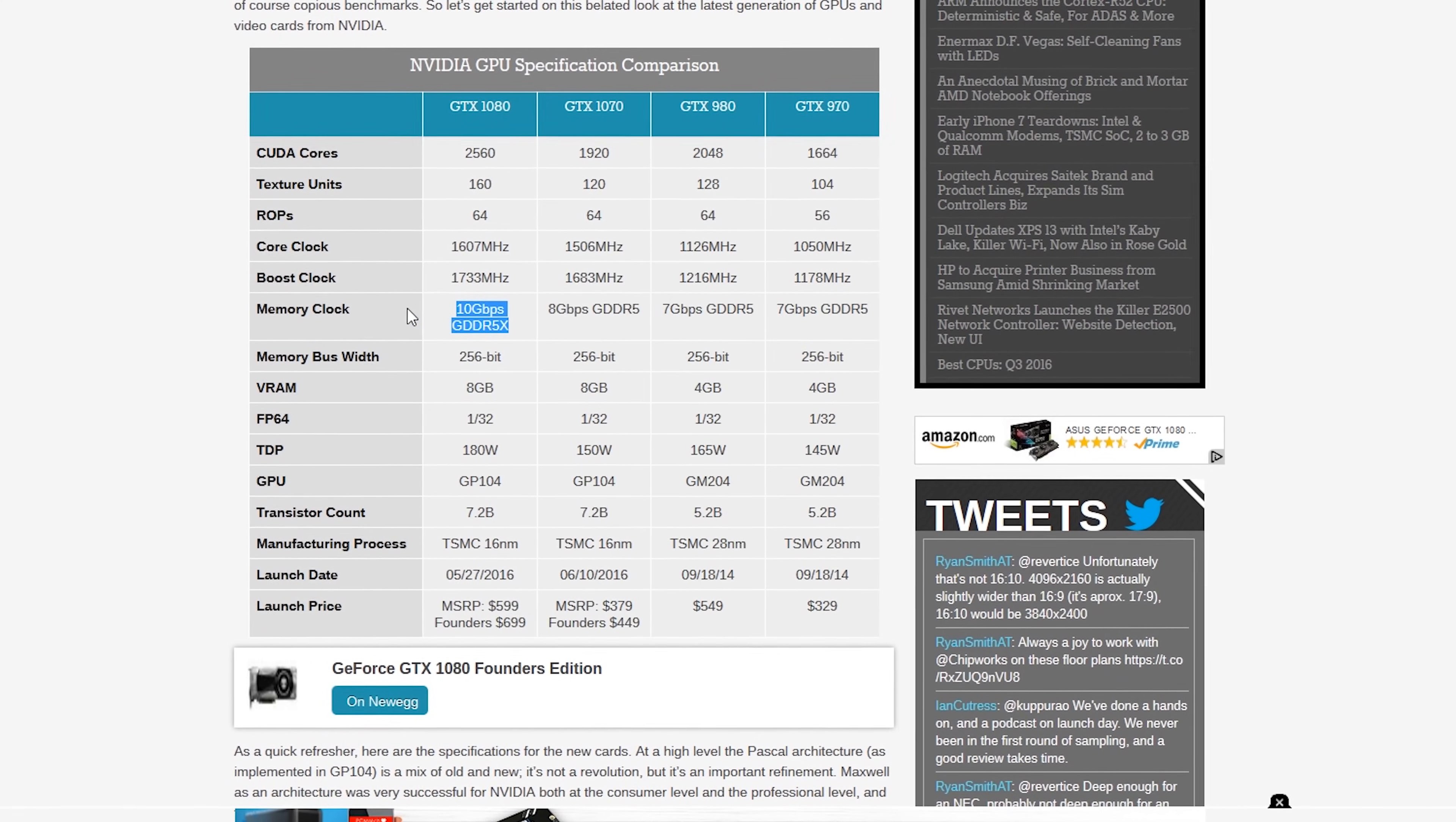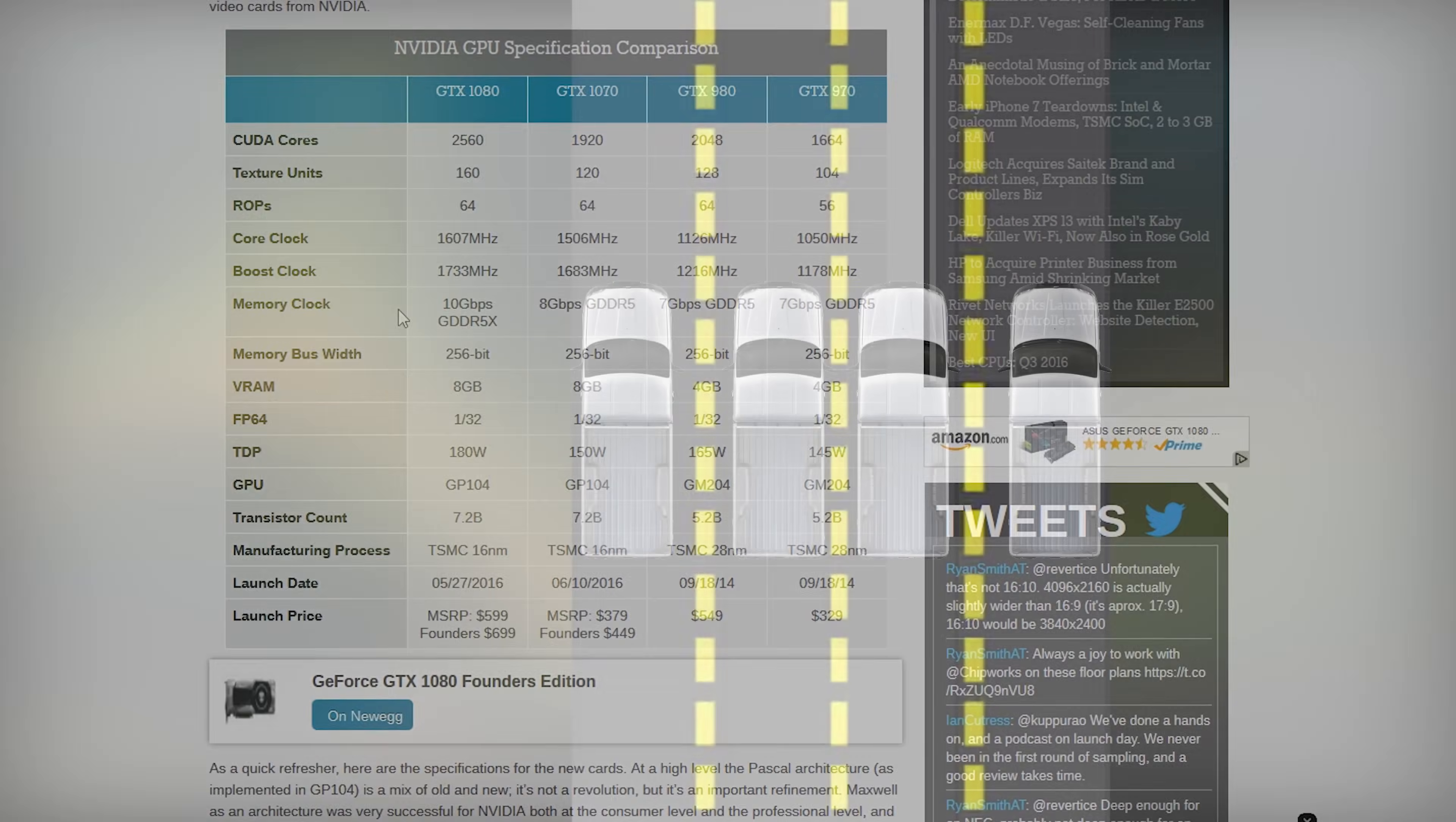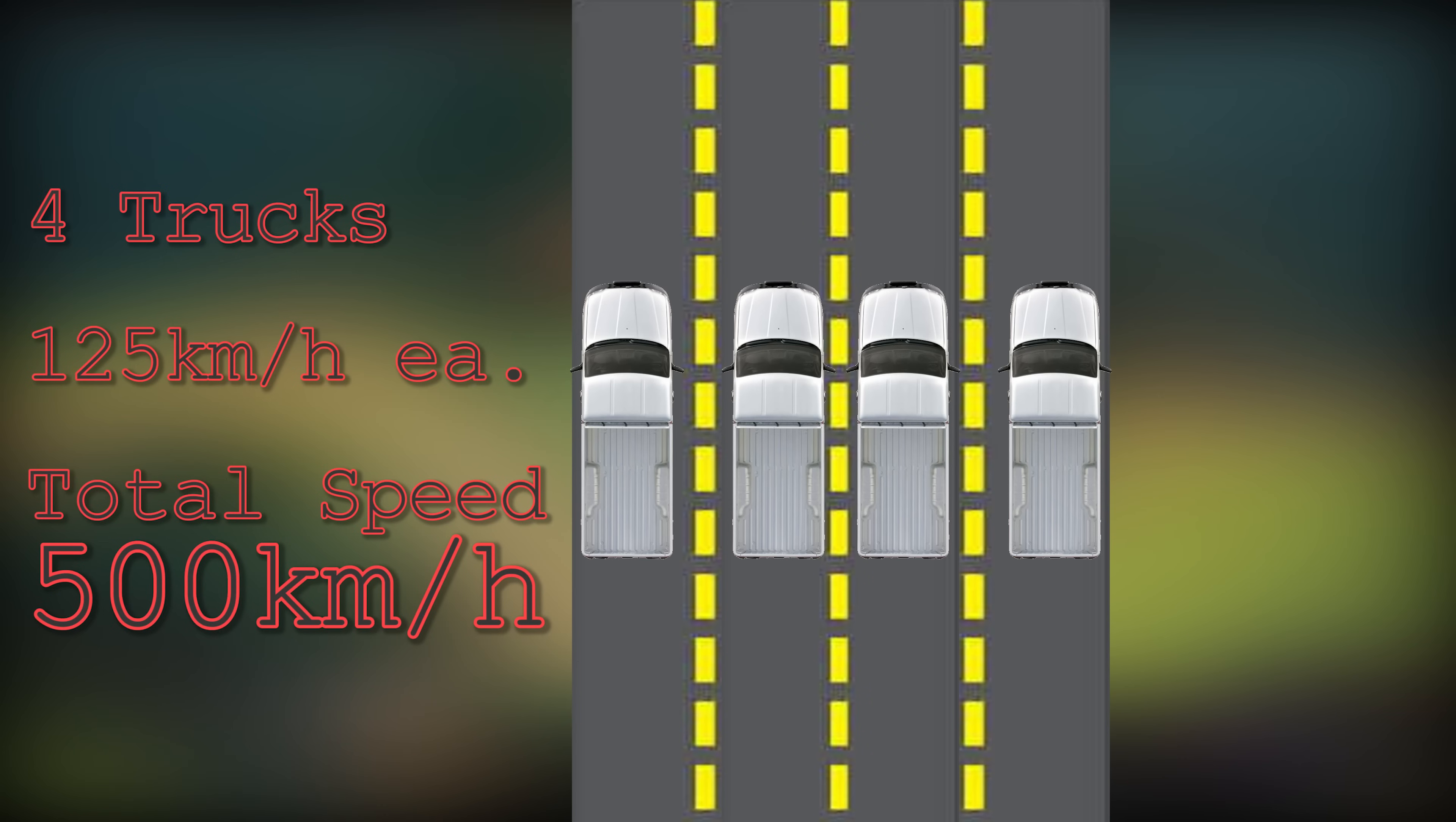Now how this weighs into play is simple. Picture it like a highway. You've got four lanes on the GTX 1080. You've got four trucks driving at an aggregate speed of 125 kilometers per hour each. Now you've got a total speed there of about 500 kilometers per hour.